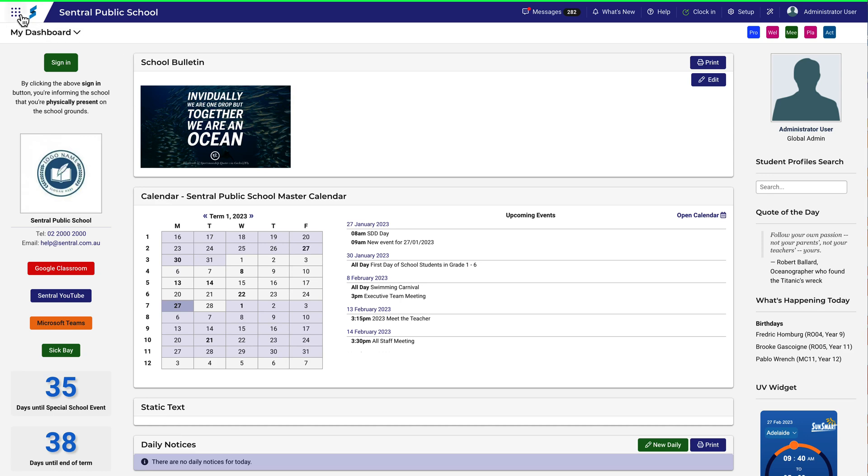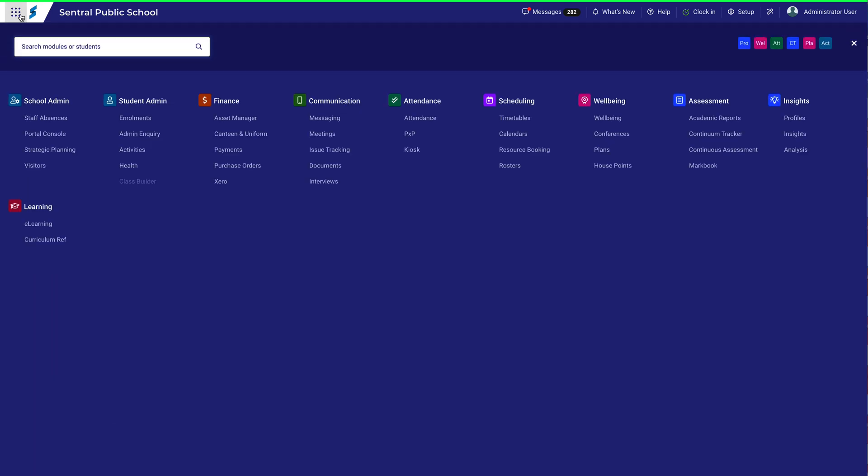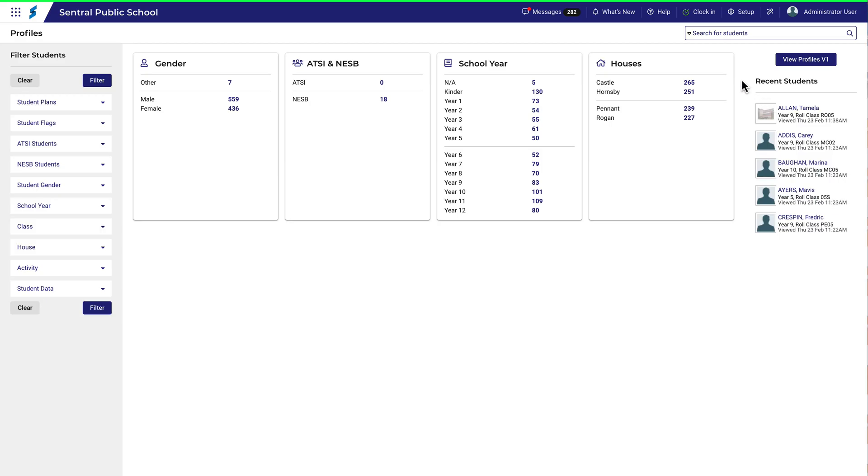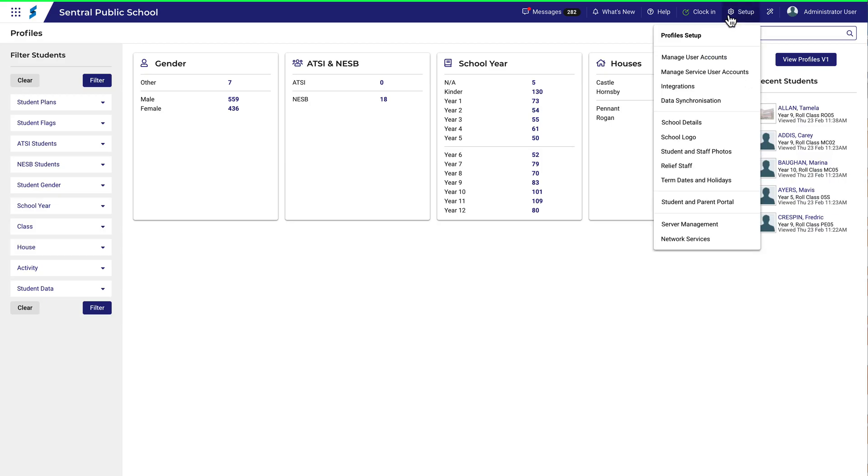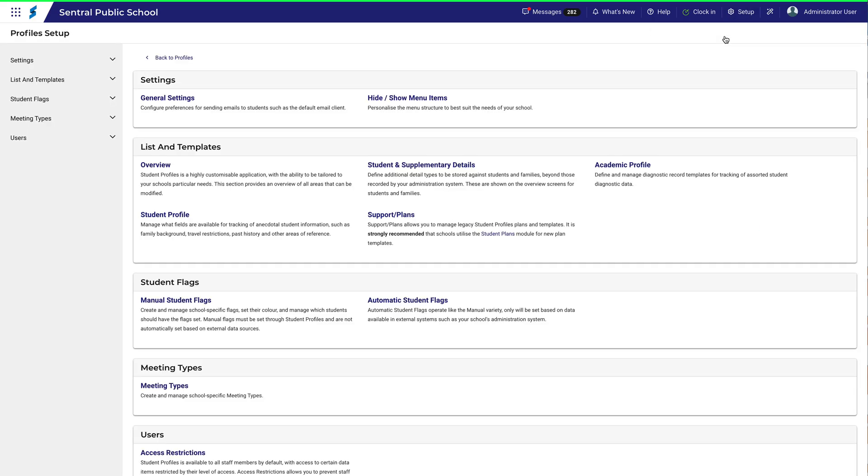When thinking about how to set up profiles for your school, you might like to think about who can see what information when searching for students. That's controlled by the Users menu link in Profiles Setup. Navigate there and click on Access Restrictions.